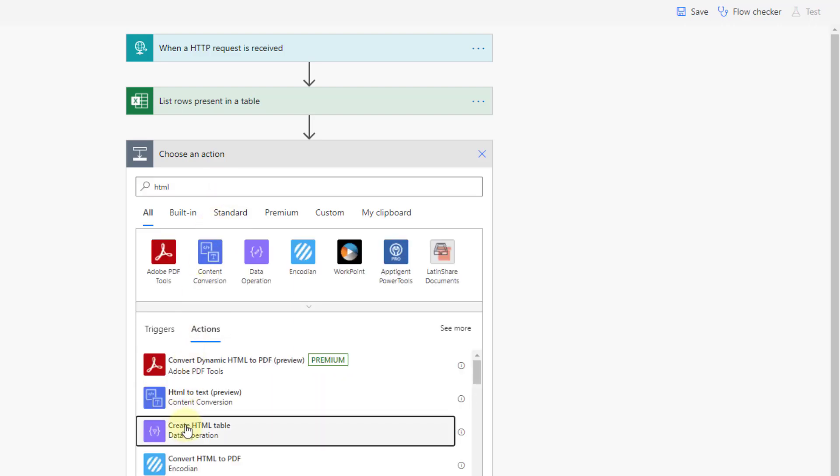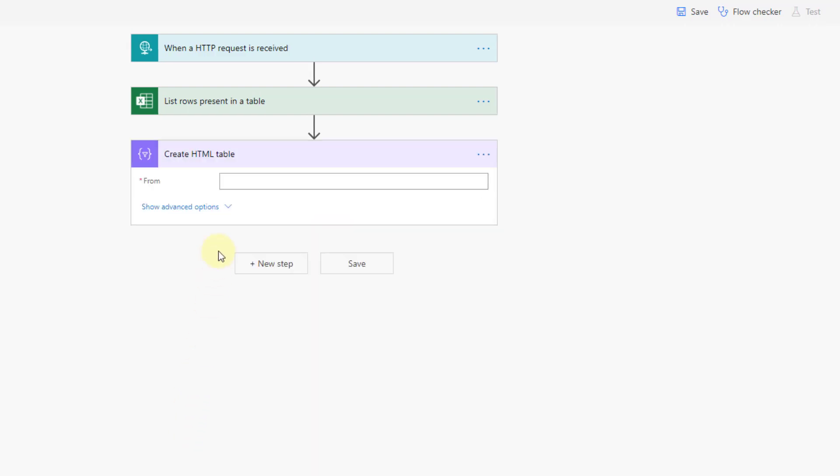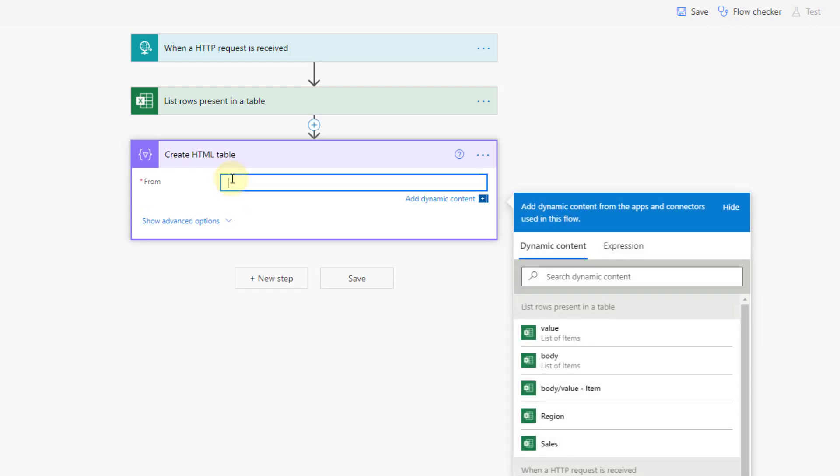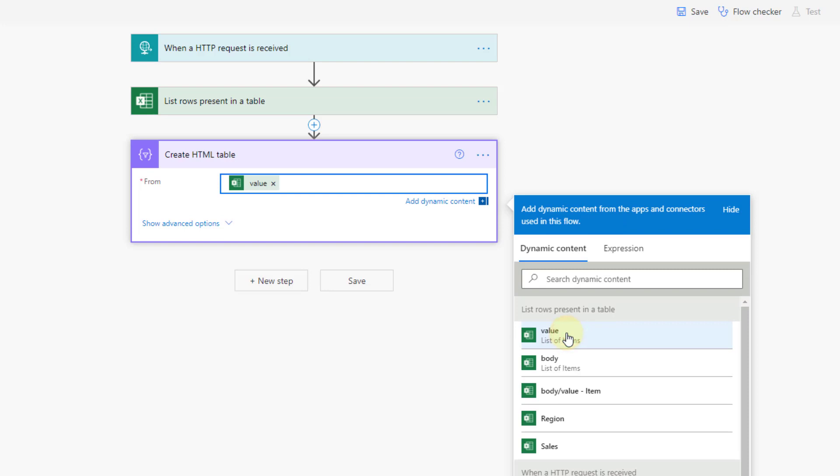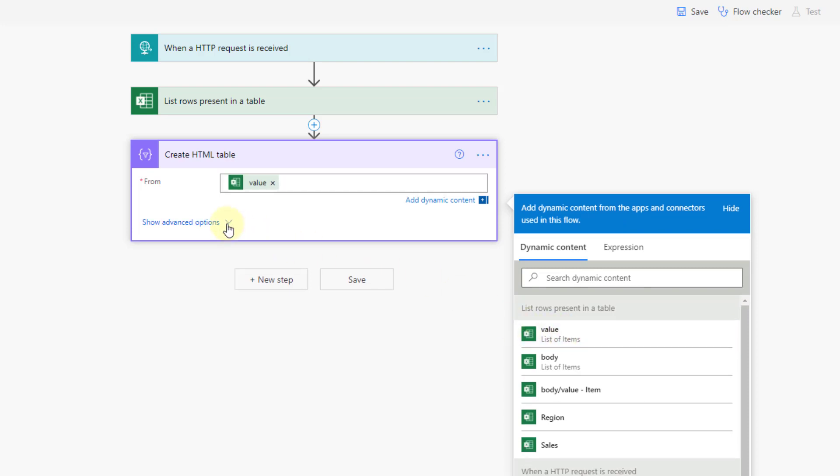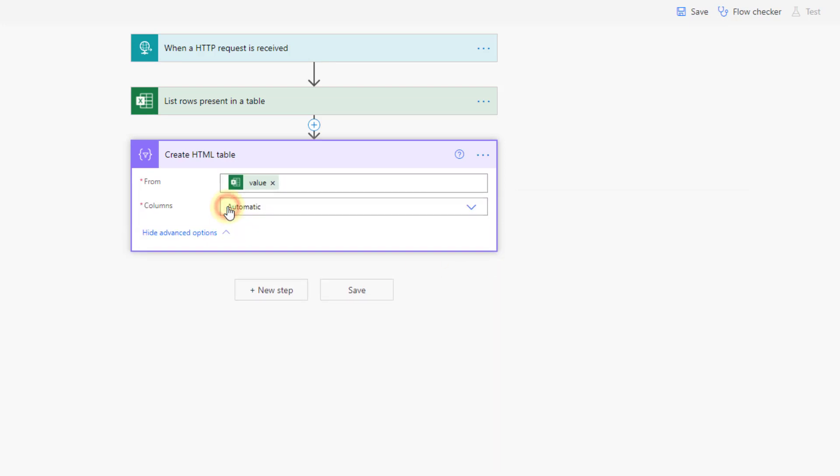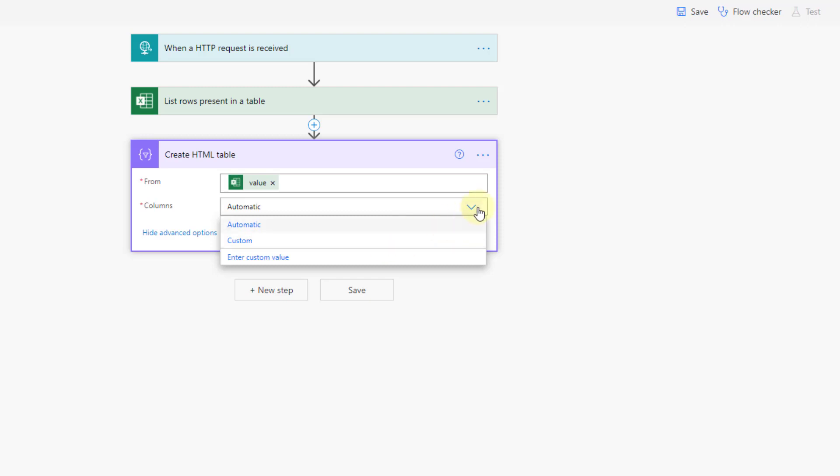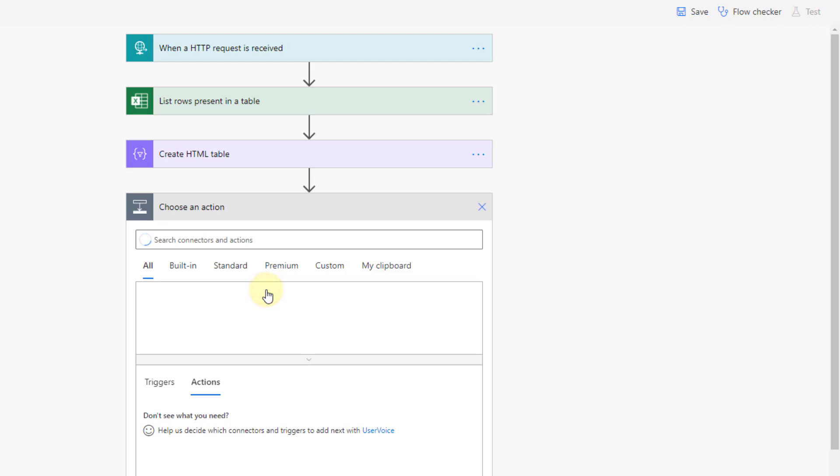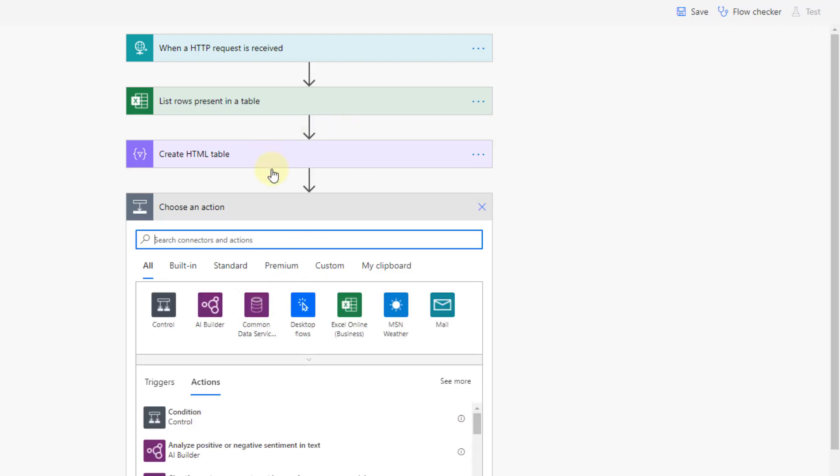So there's an action create HTML table and we're going to create that table from our list of items from our Excel data. Now in the advanced options here we have an option for columns and we can choose those automatically or some custom selection. Let's just stick with automatic and see what happens and after we create our HTML table we're going